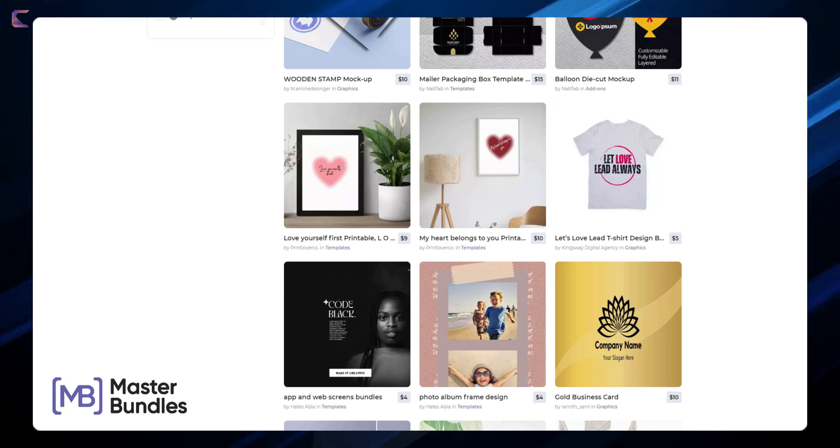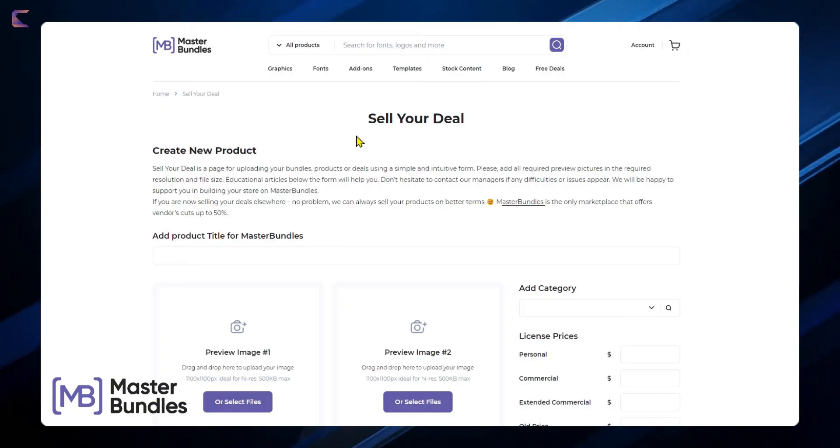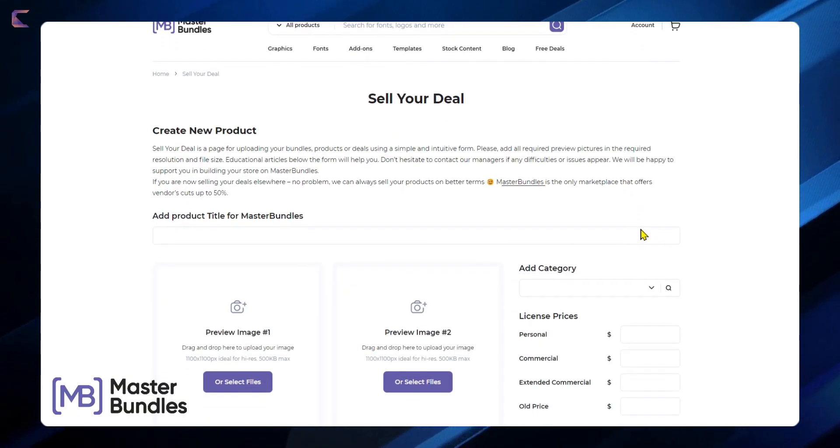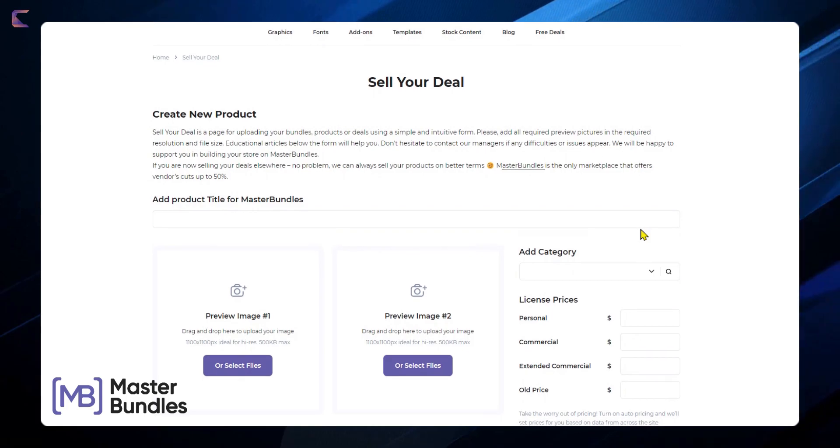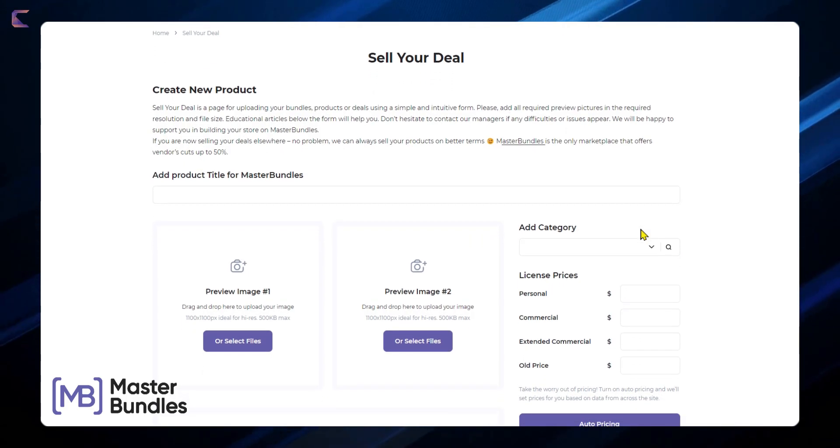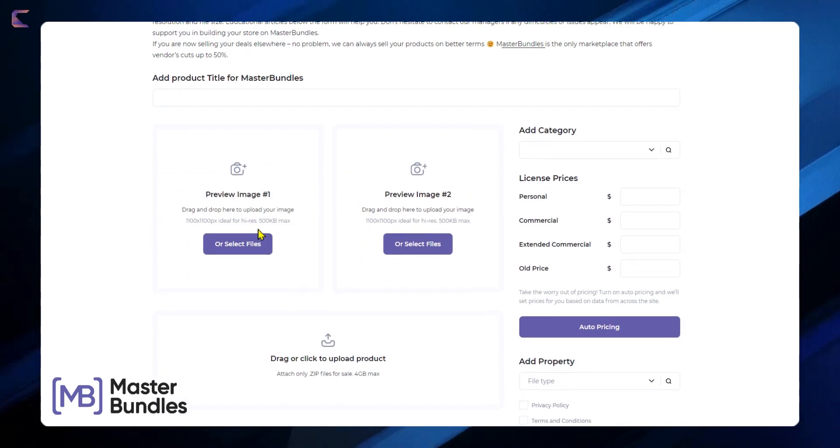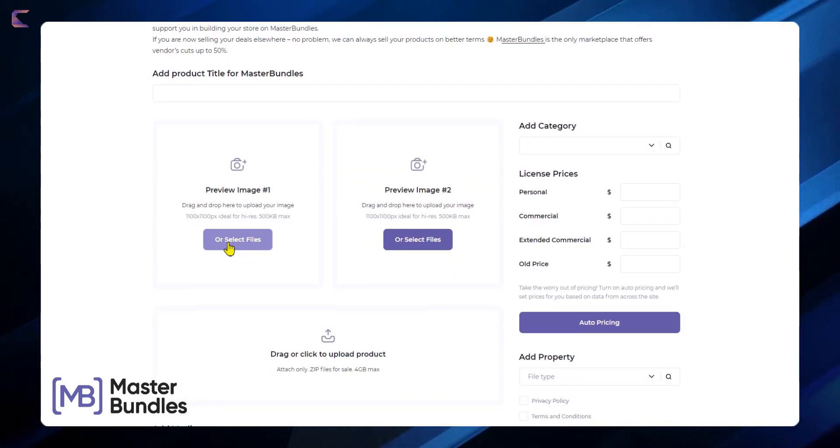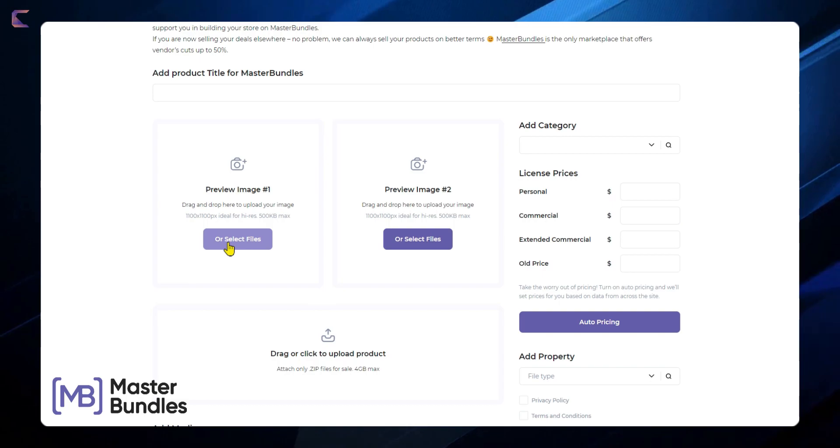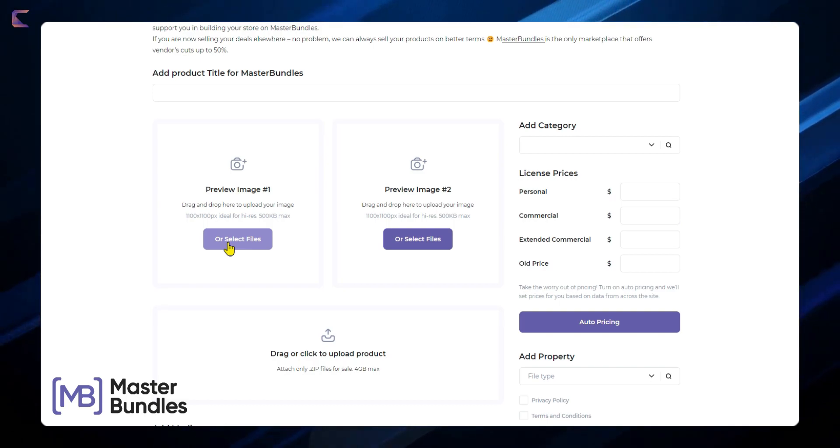I will now upload the design on Master Bundles using the following form. Add images and set the license prices, description, etc. and then submit. It is easy.